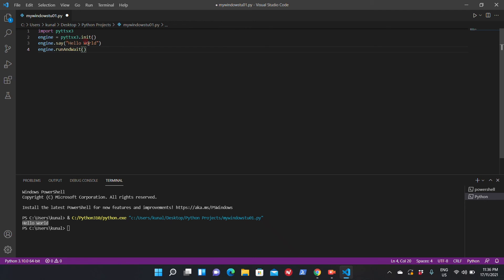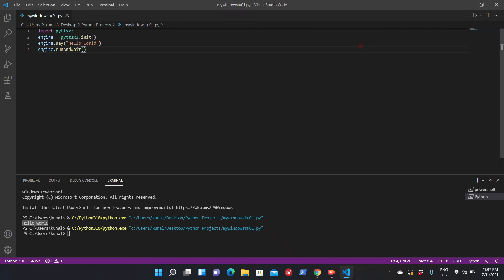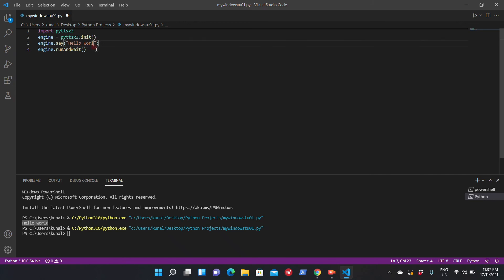Hello World. There we go. If I change it to Hello Sam, that's what computer will say. Hello Sam.